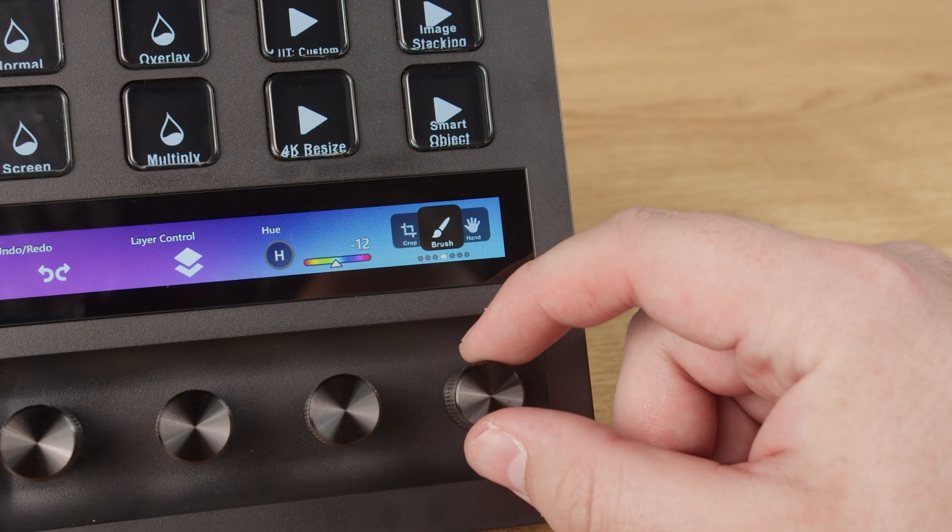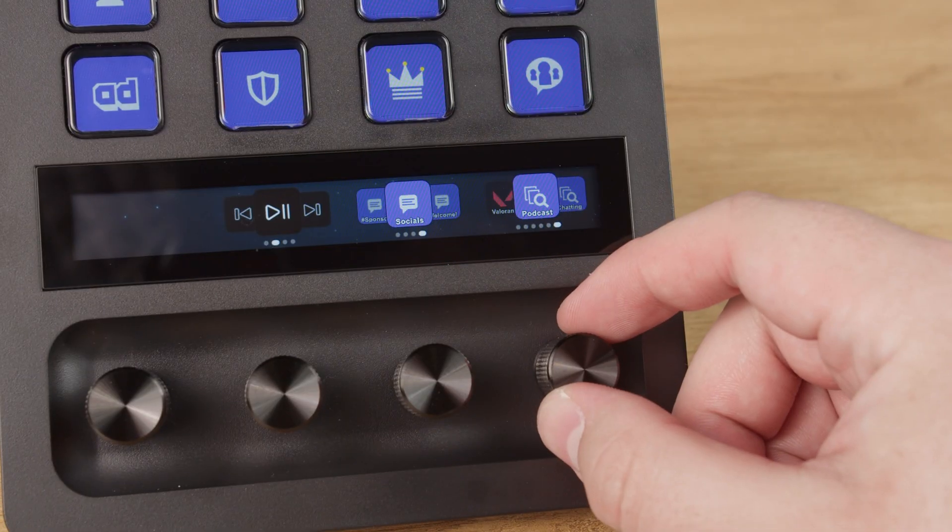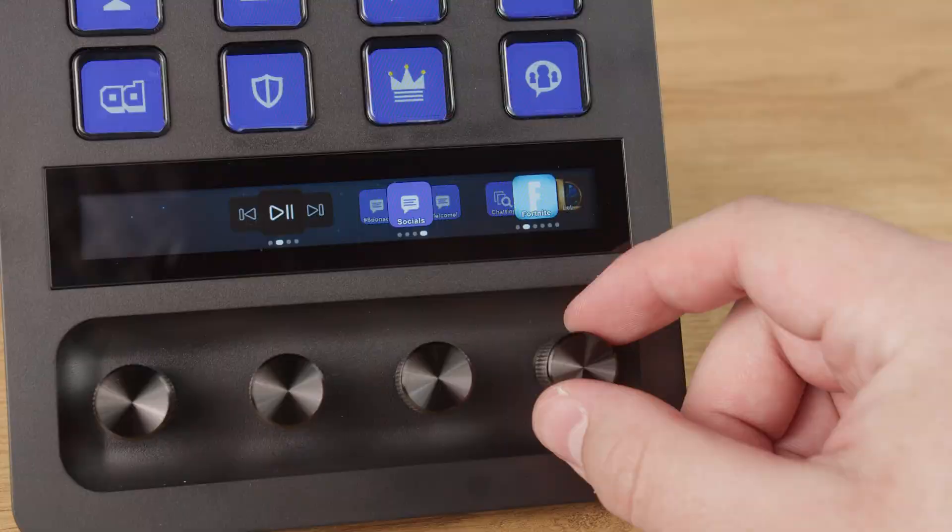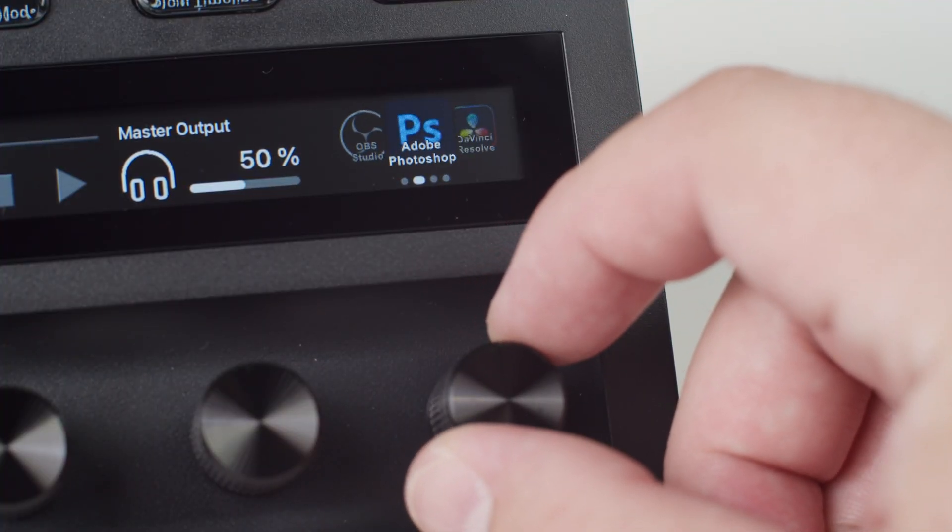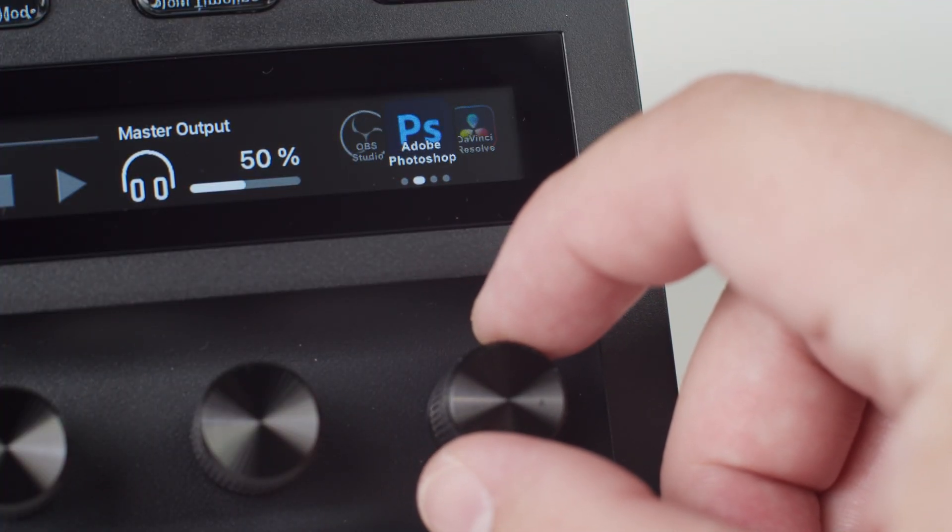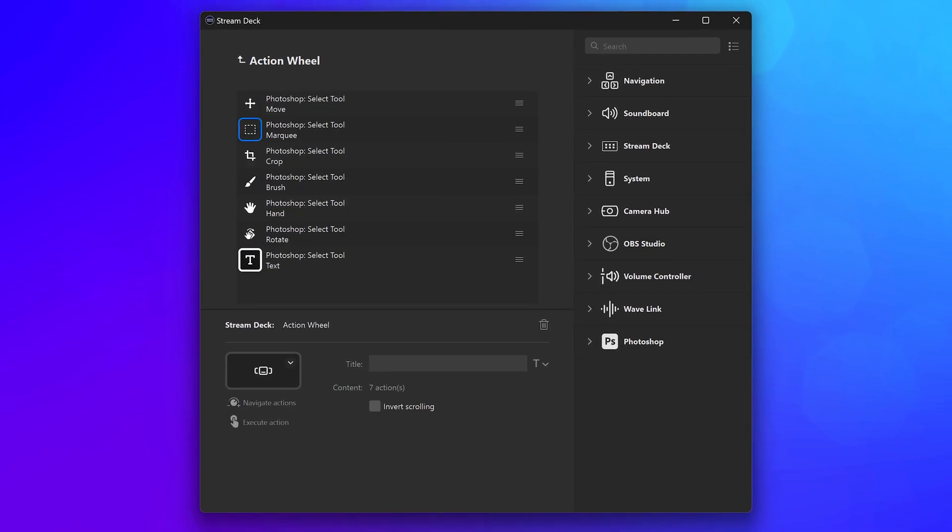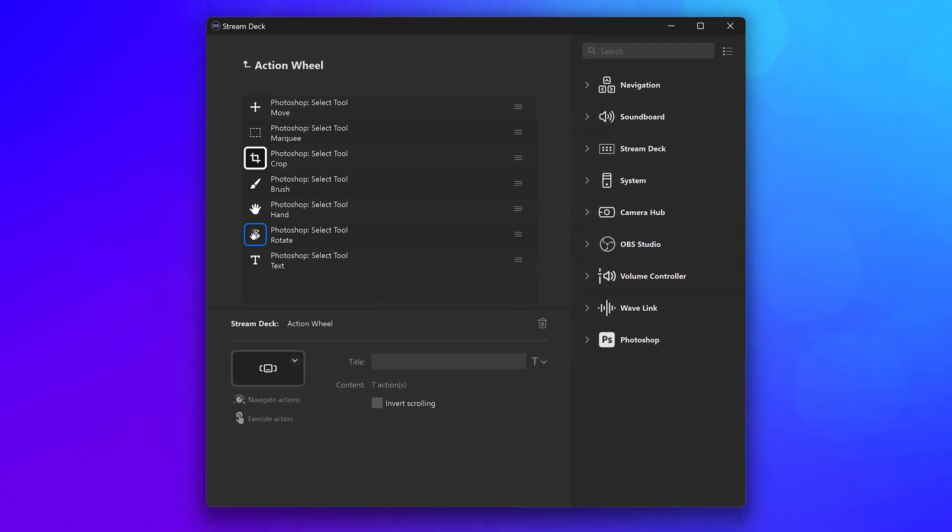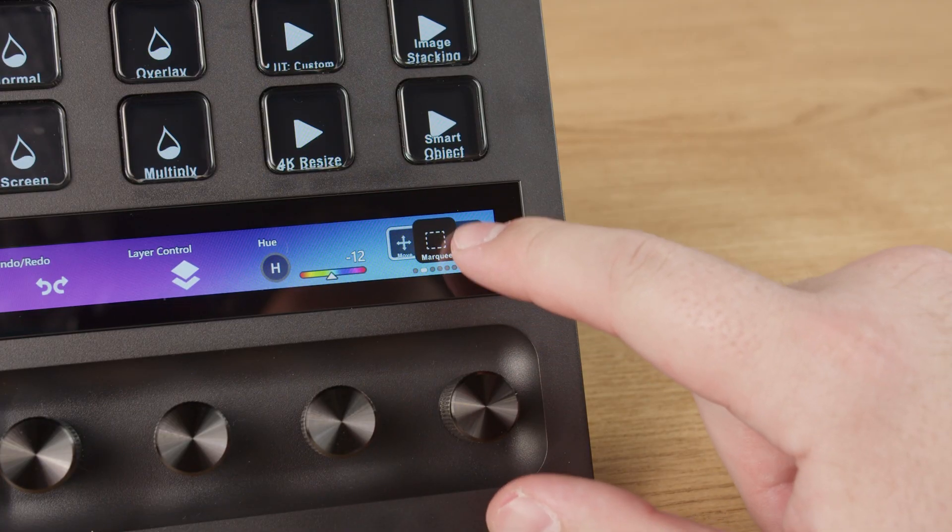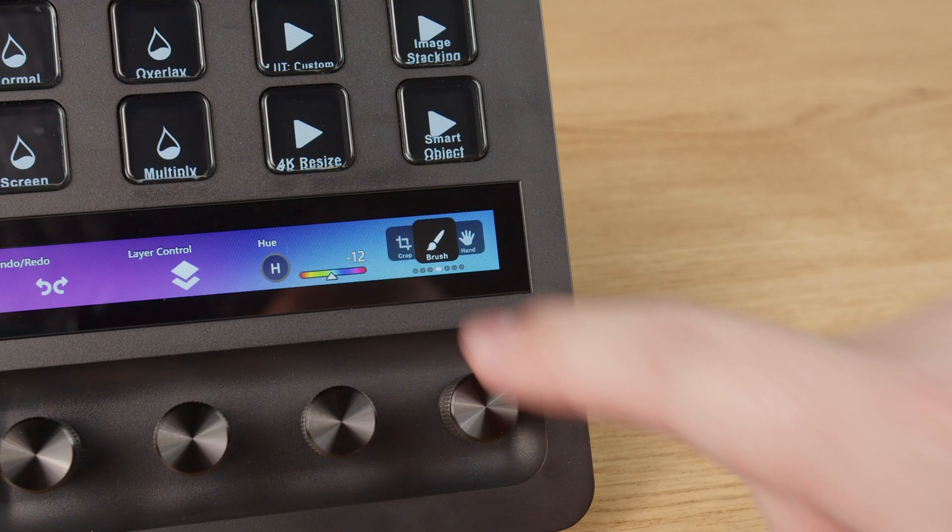Whether you're switching tools while editing photos, swapping scenes or categories during a stream, or just want a compact way to launch your apps, using an action wheel is a convenient way to use actions normally used on keys and instead trigger them using a single dial.